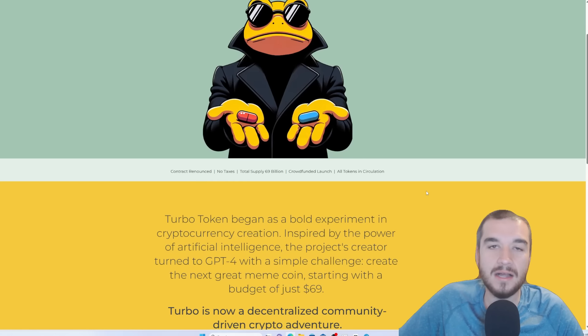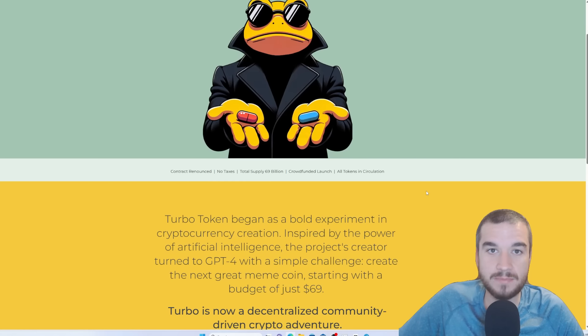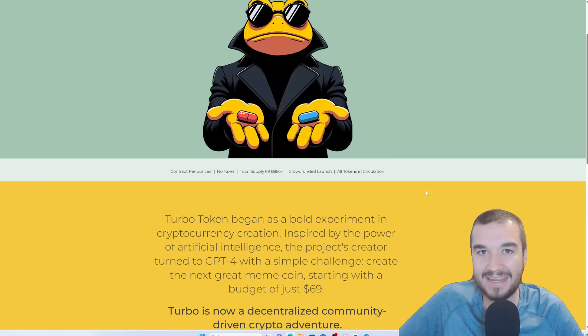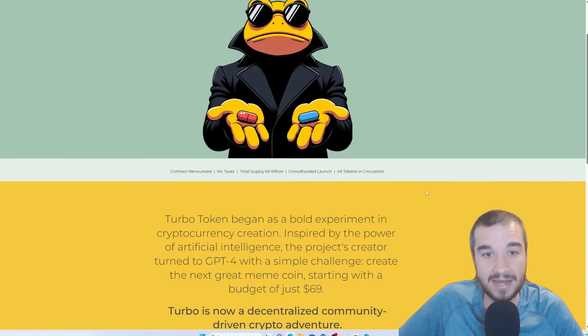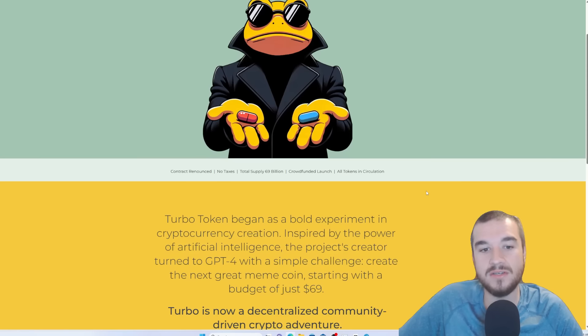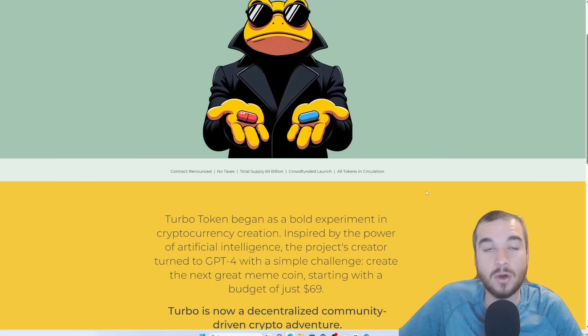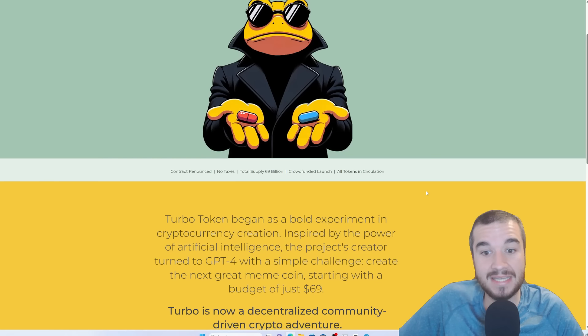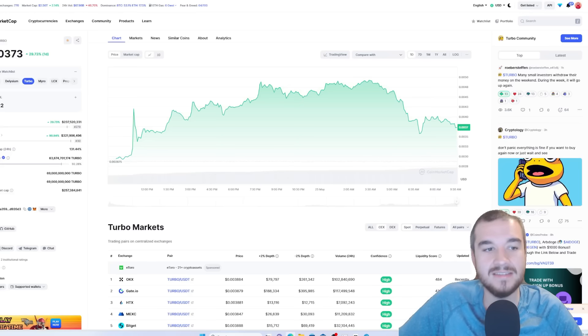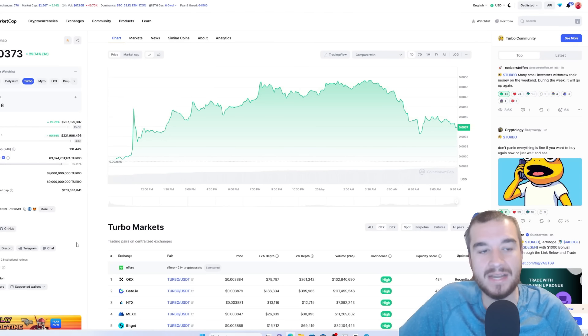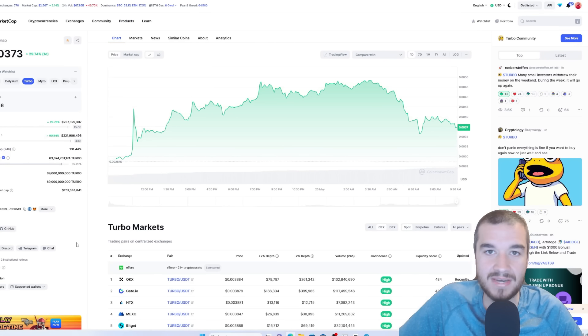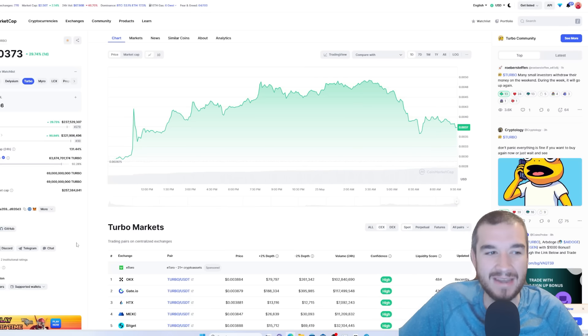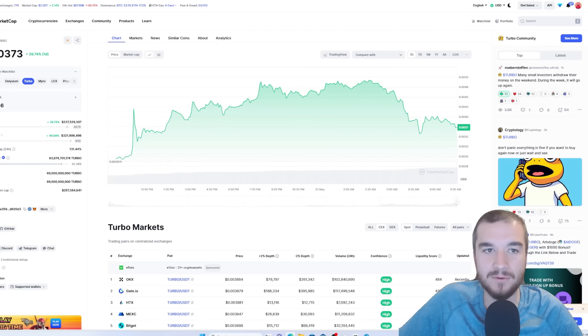So just a little review. The contract's been renounced. That means no changes in token volume, no changes in anything, no pre-allocation. Nothing can be done after the fact. No taxes. That means there's no fees on sales or buys. Total supply of 69 billion. Fair launch and all tokens are in circulation, guys. And this puts us currently at 279th in overall market cap with a market cap of 240 million, give or take.